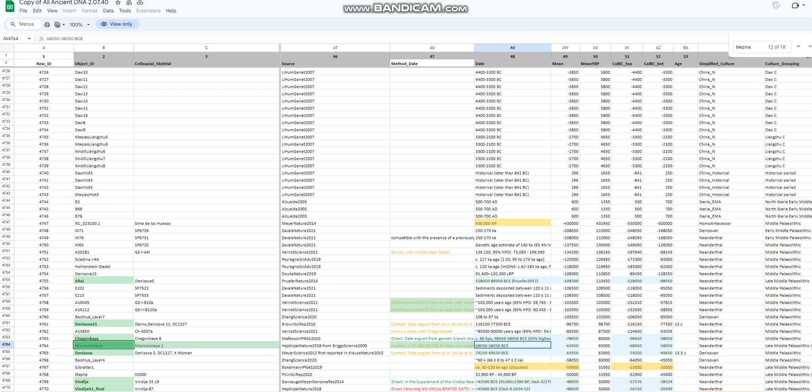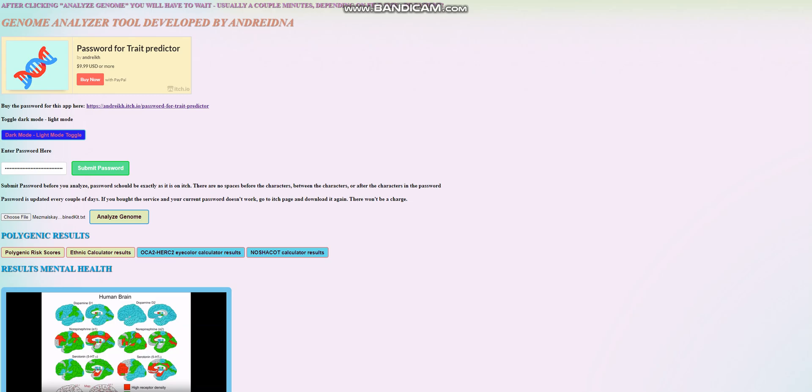And let's go ahead and take a look. So this individual lived in the Caucasus around the time that the first Homo sapiens started arriving there. And let's go ahead and take a look at her results with my trait predictor.